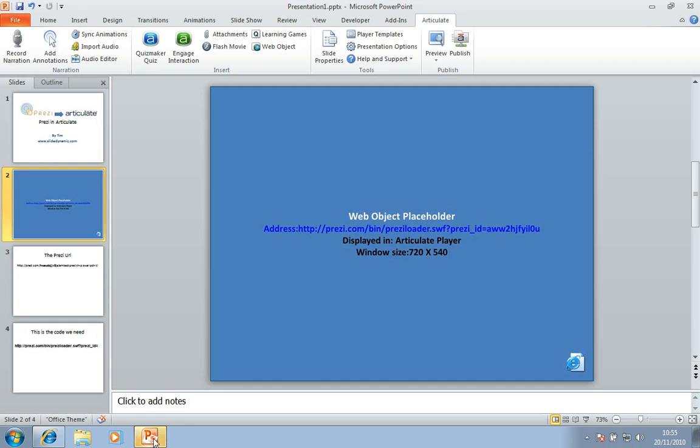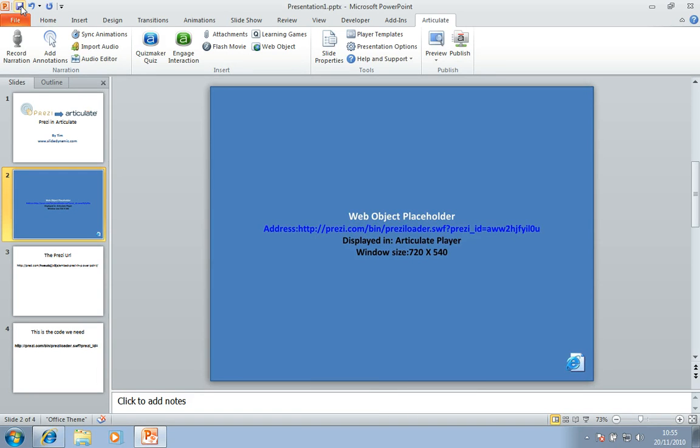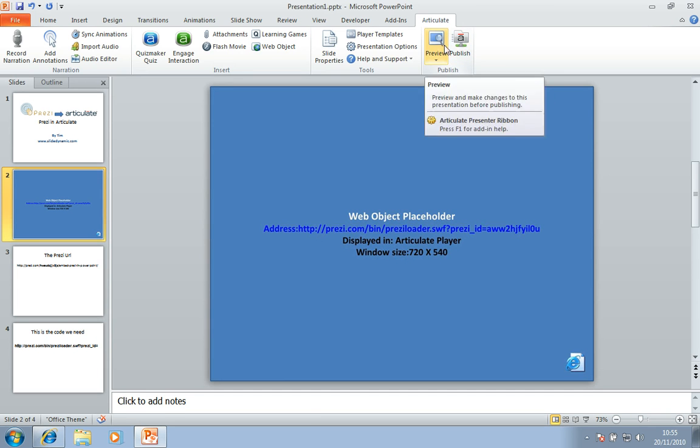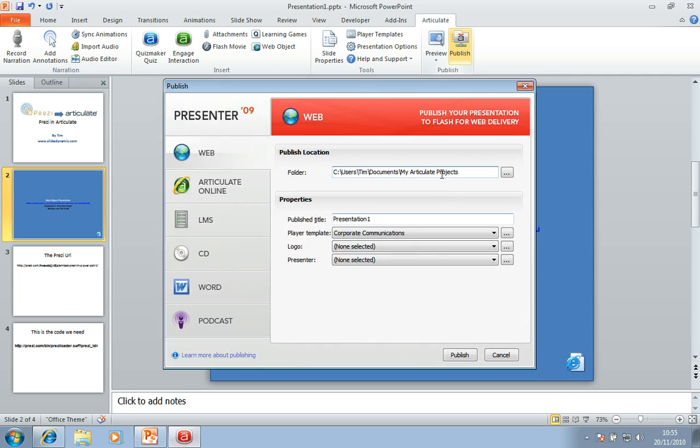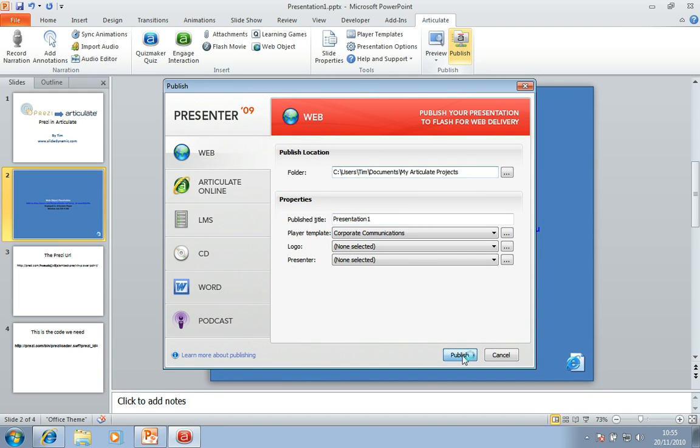Go back to my PowerPoint. And there you have it. So there's my web object. And you can obviously resize this, but I'll leave it as is. And that's pretty much it. So I'm just going to save that for a moment. And I'm just going to go and publish it.